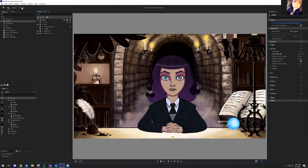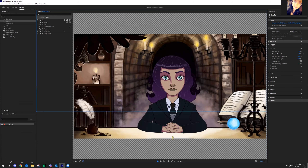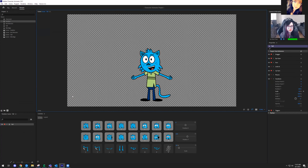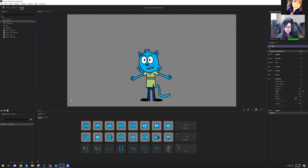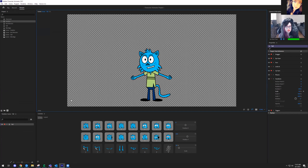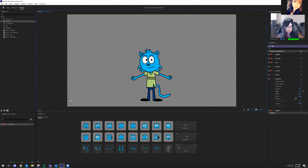The last section is the stream section, and it's honestly one of the most fun parts of Character Animator, because you can create things on the fly and use your character in a Zoom call — as you saw at the beginning of the workshop — or stream to software like OBS and then stream out to a platform.